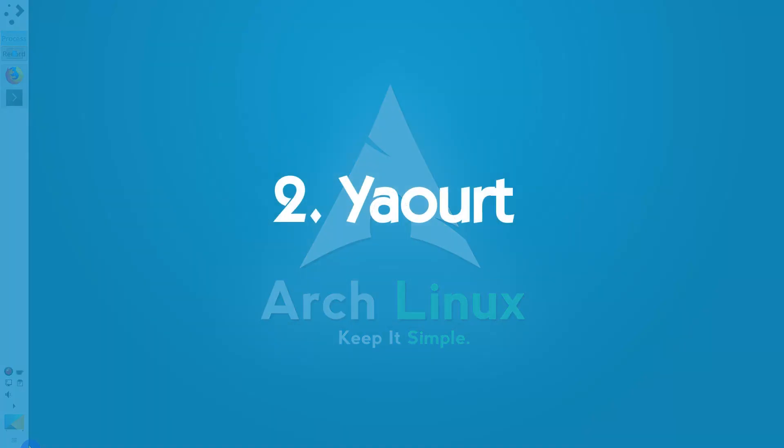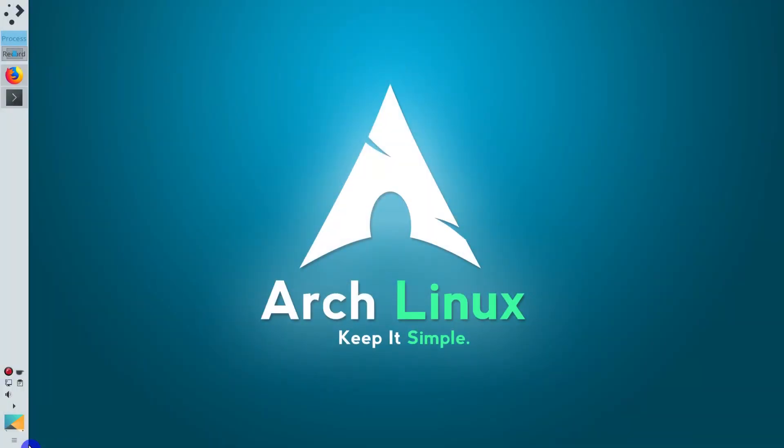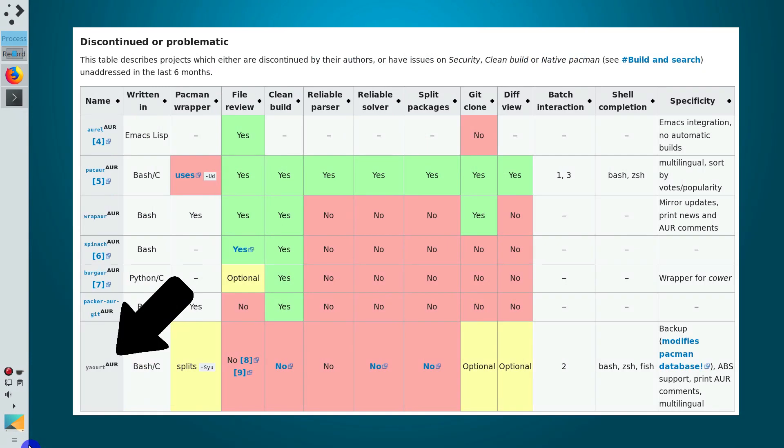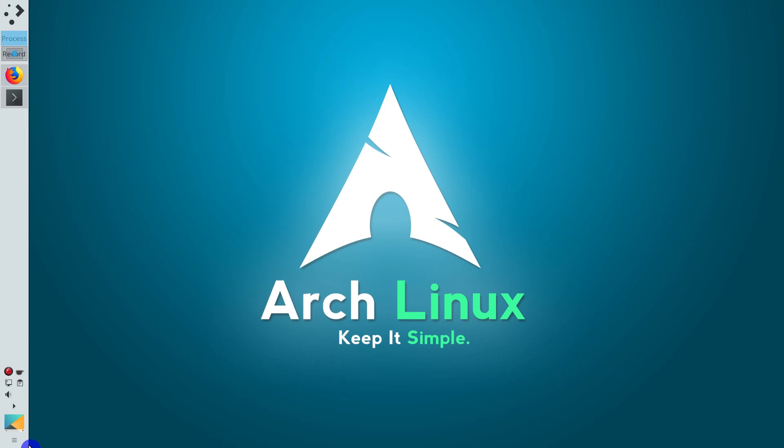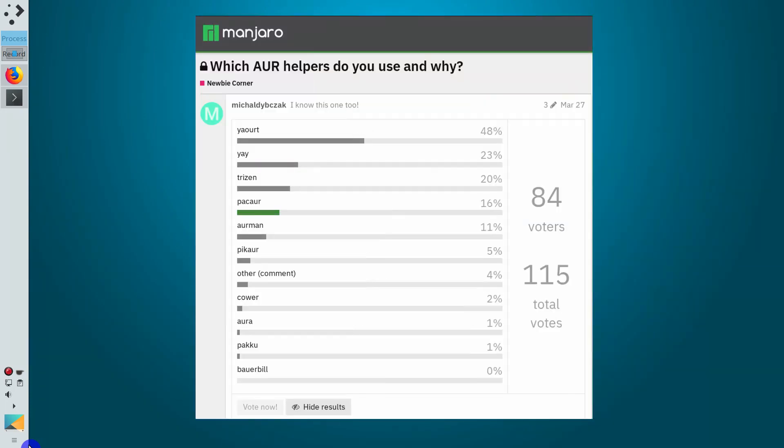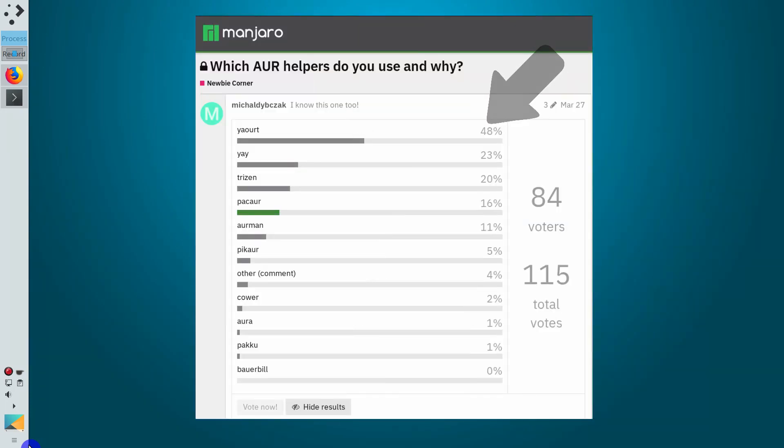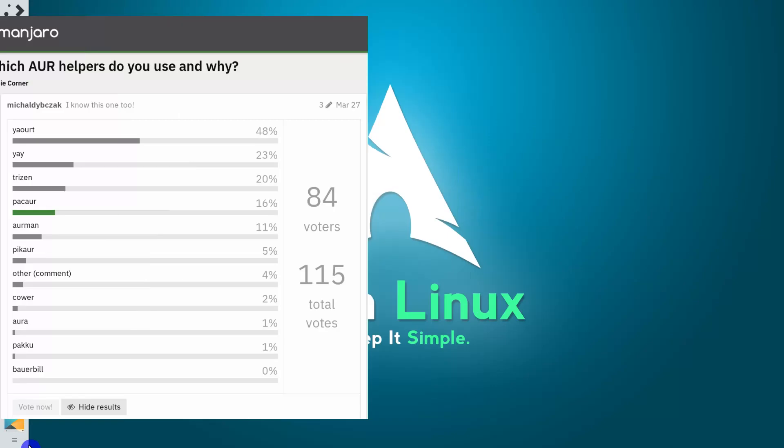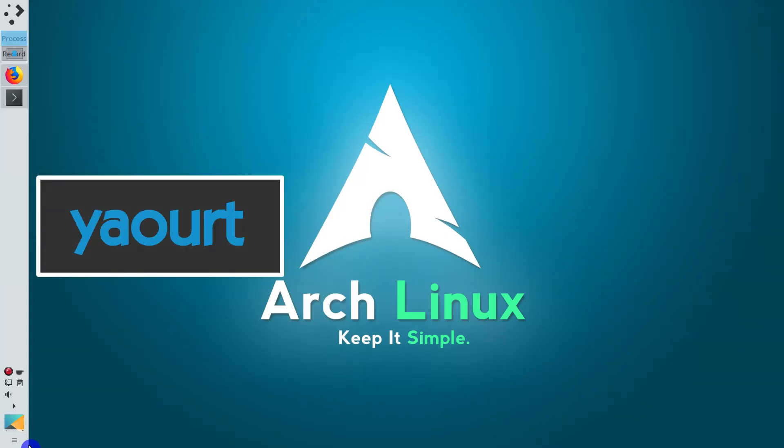Yaourt. Yaourt development has been slow lately, and it is listed as discontinued or problematic on Arch Wiki. However, it is still the most popular AUR helper, according to this recent poll. So based on this poll, I decided to include Yaourt in this video.